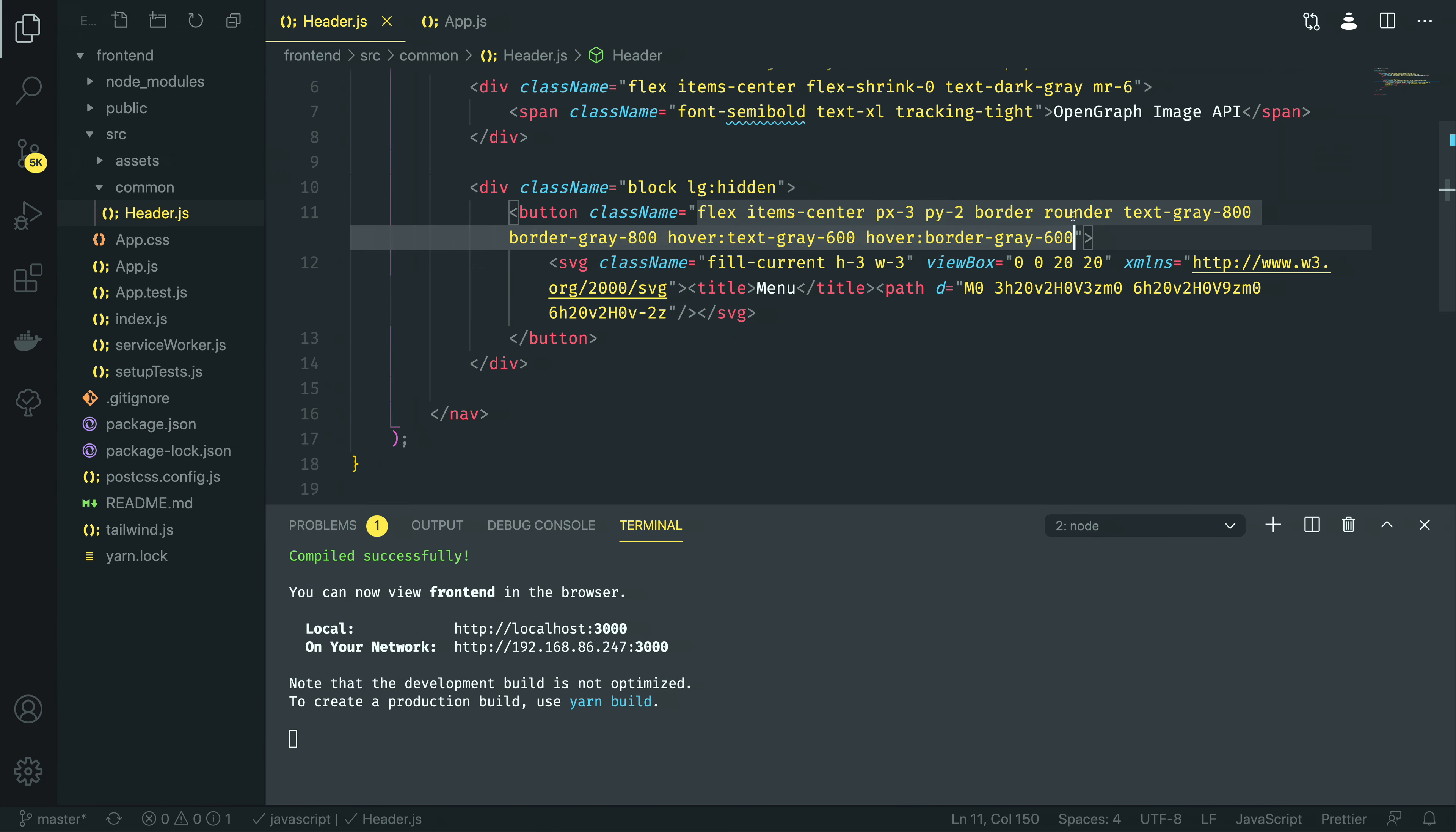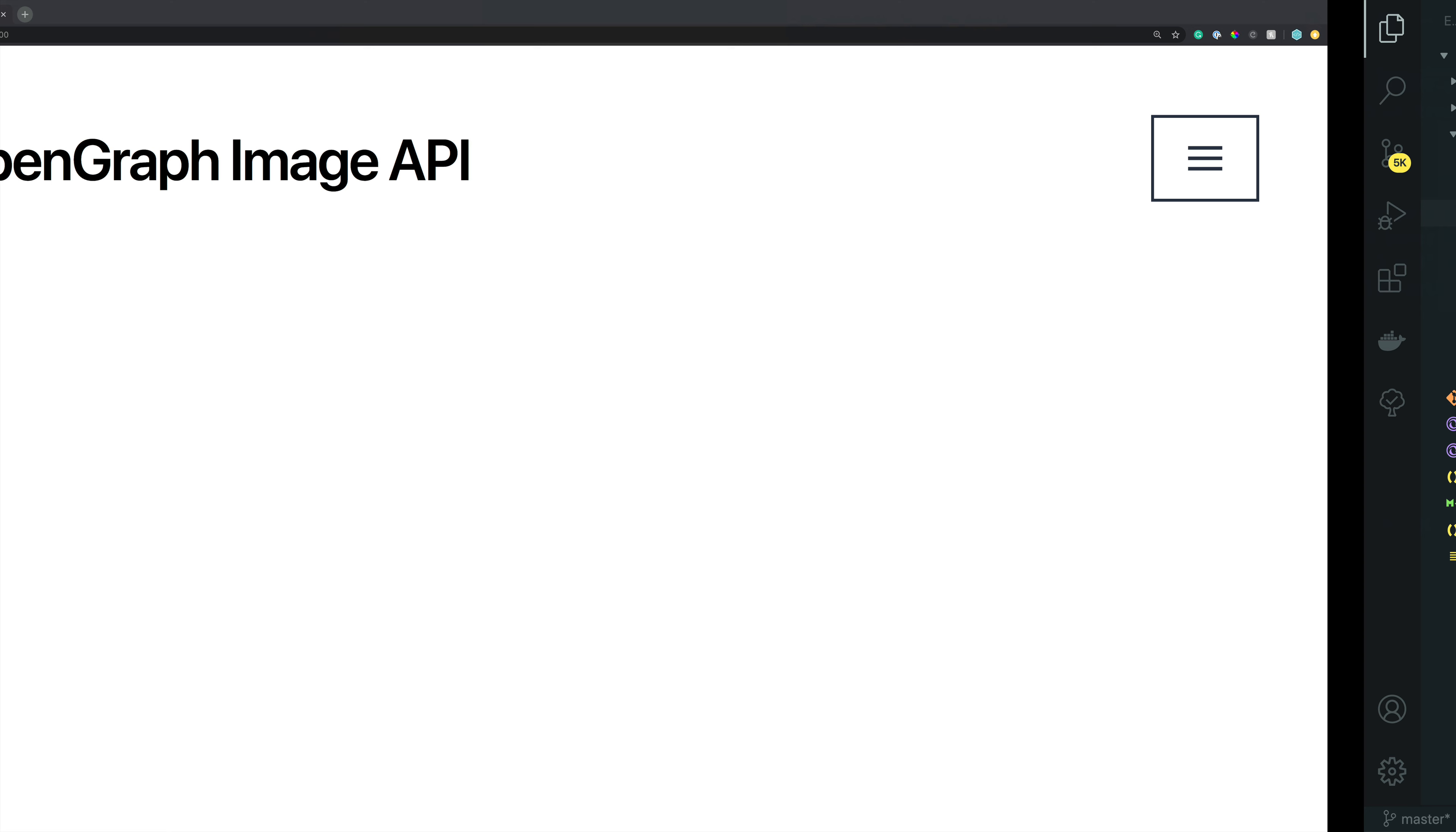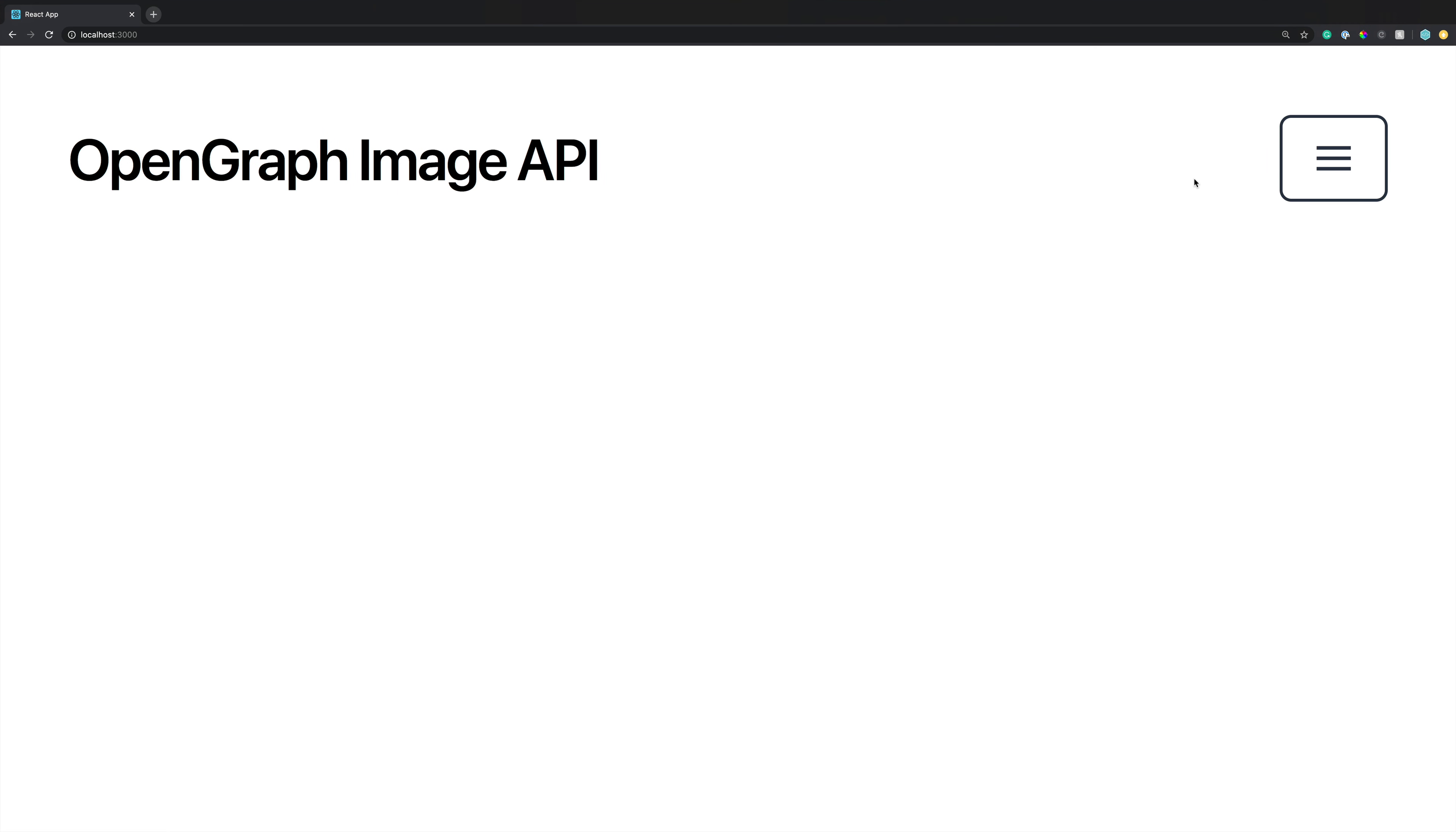However, one thing I have noticed is the rounder class should be rounded. Perfect. As you can see, that's added the rounded corners there. At this point, we've managed to create the layer of our header component as it would look like on a mobile device.